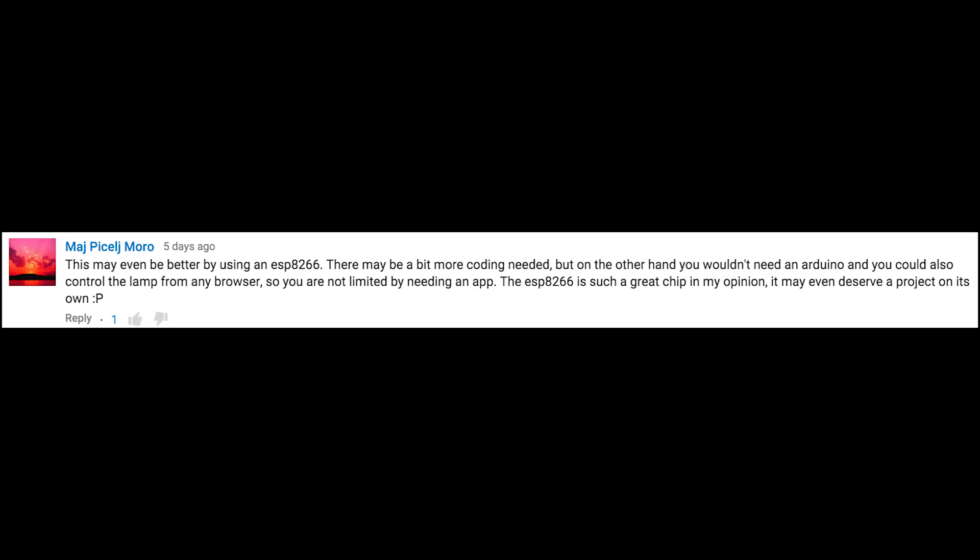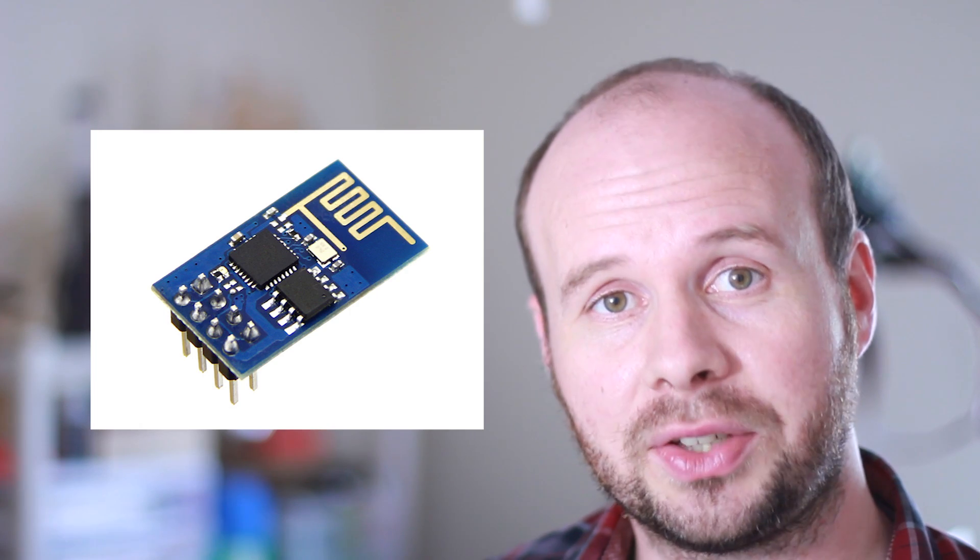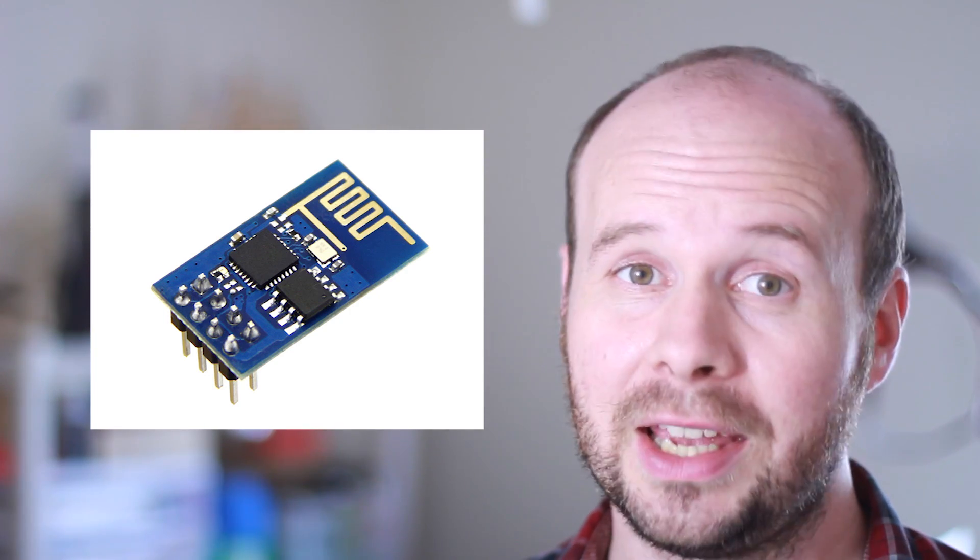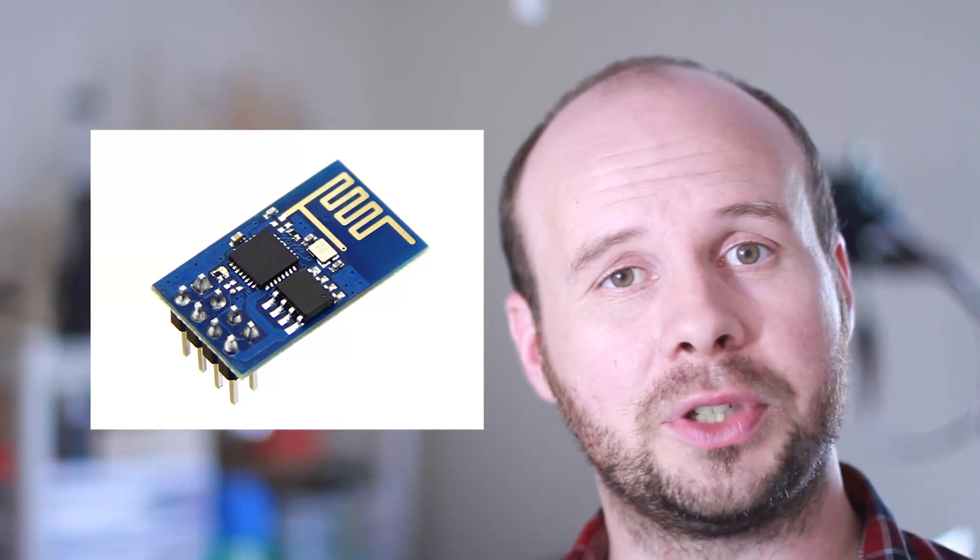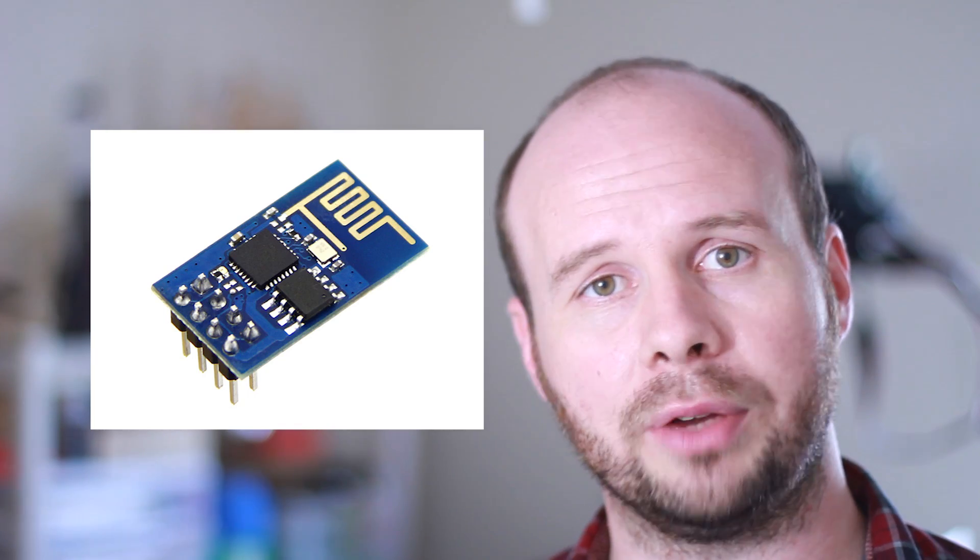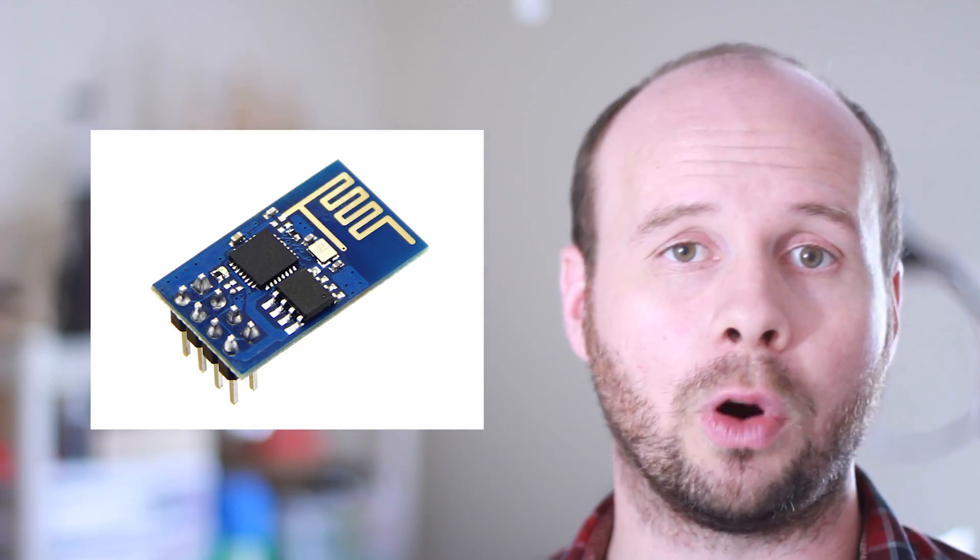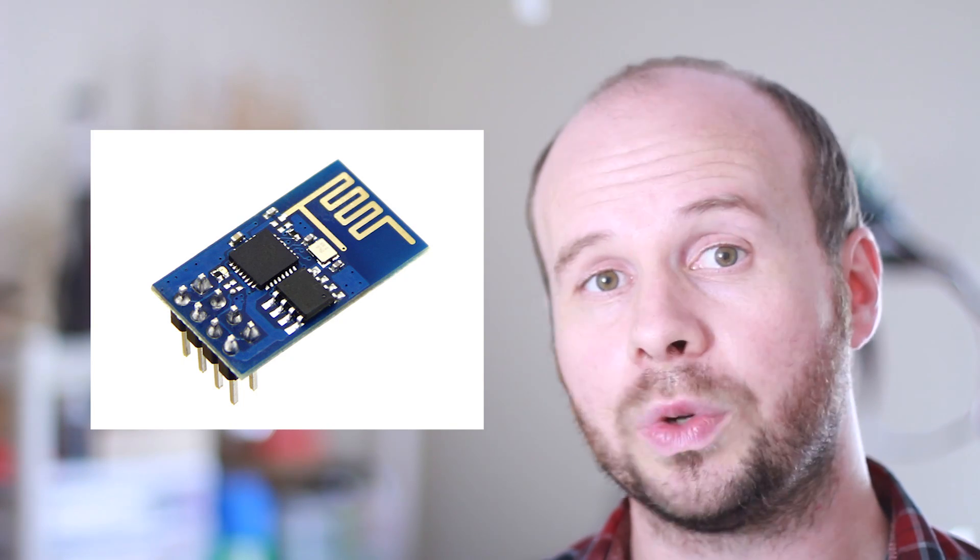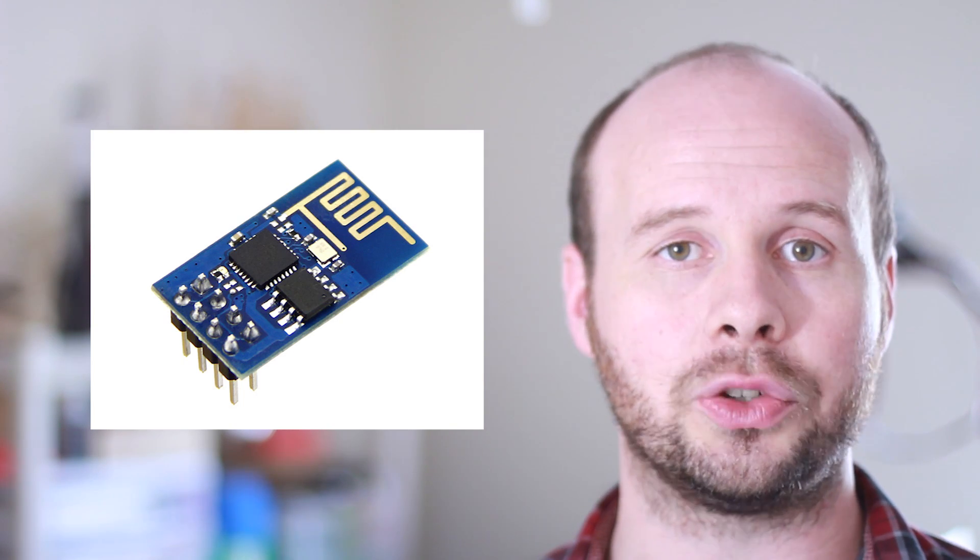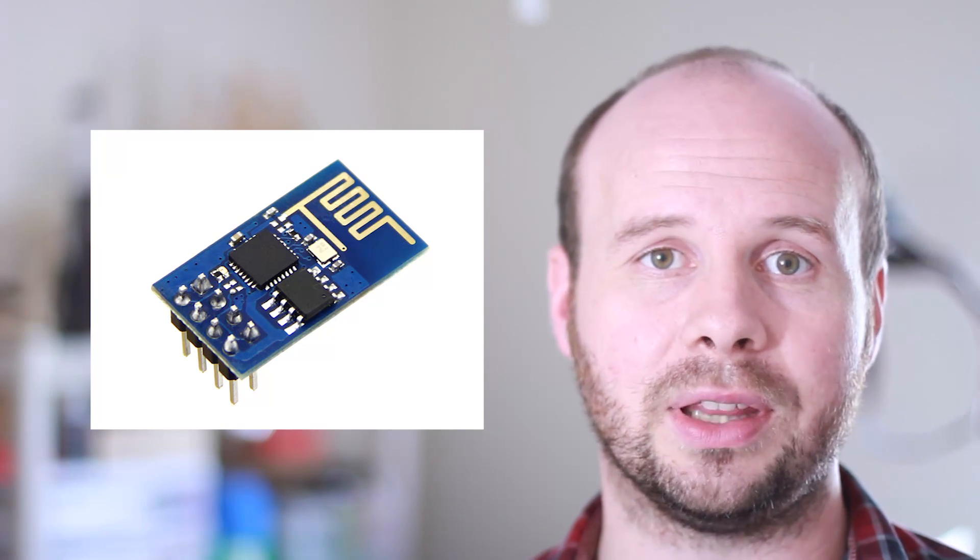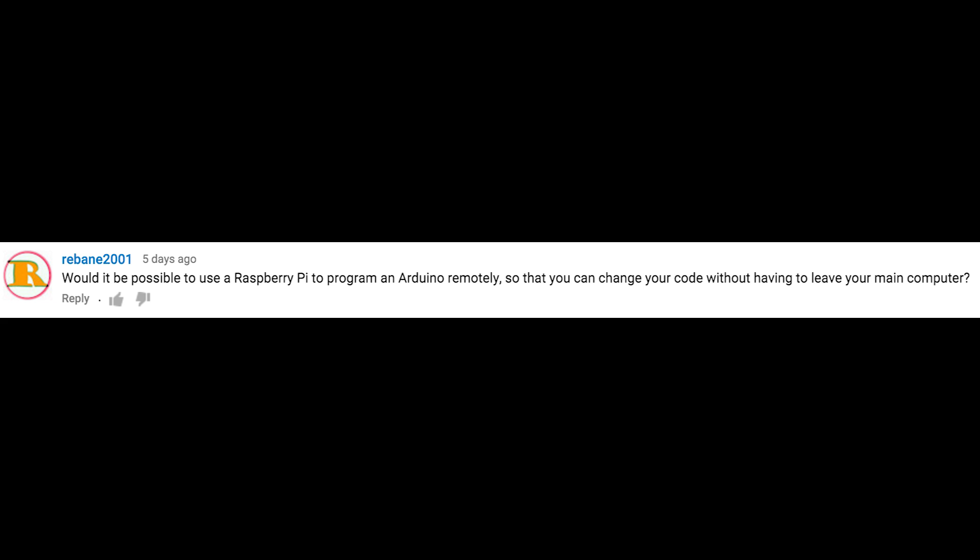This may be even better by using an ESP8266. You can totally use the ESP8266 chip to do this project over Wi-Fi. It's a great and very useful little chip, and I'll probably be using it more in future tutorials. However, like I said before, what I was focusing primarily on in this video was the communication between an Android and an Arduino. And because of that, the components that I used in the video made more sense.